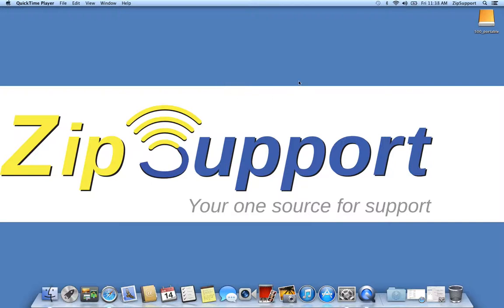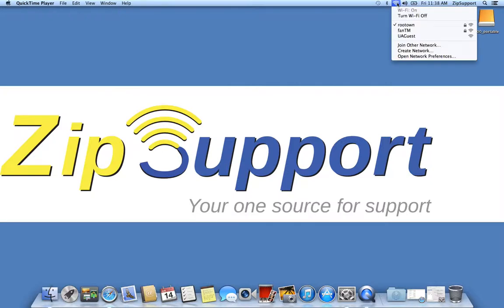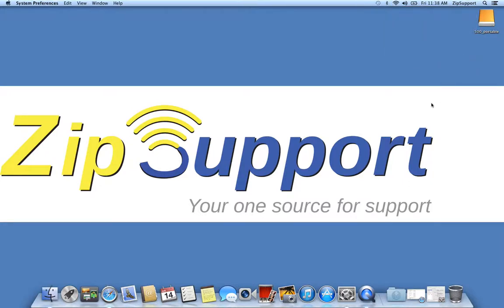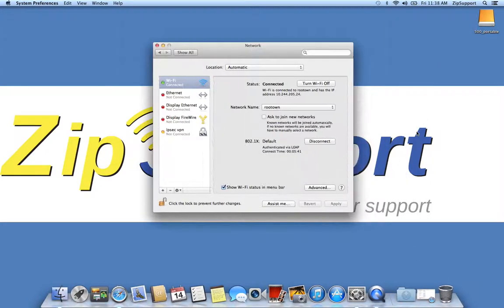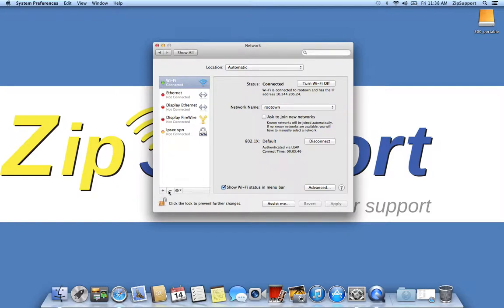In order to do this, click on your Wi-Fi icon up here in the top of your bar, go down to open network preferences. Once that screen comes up, go down here to the bottom left and click on the plus icon.